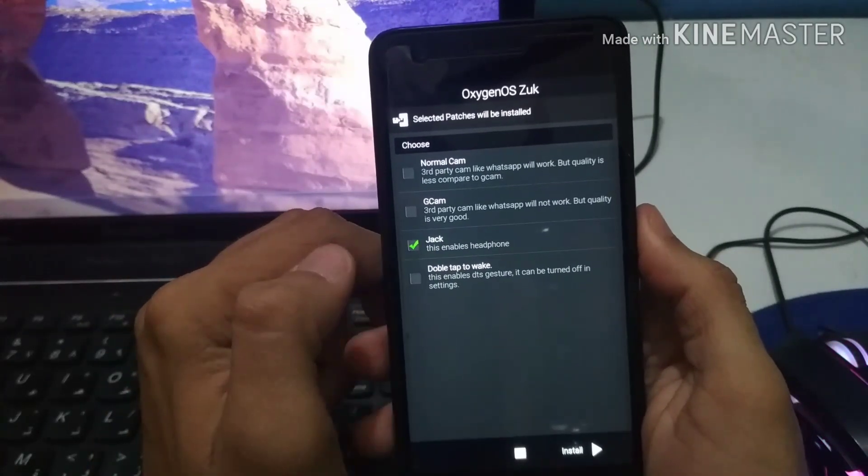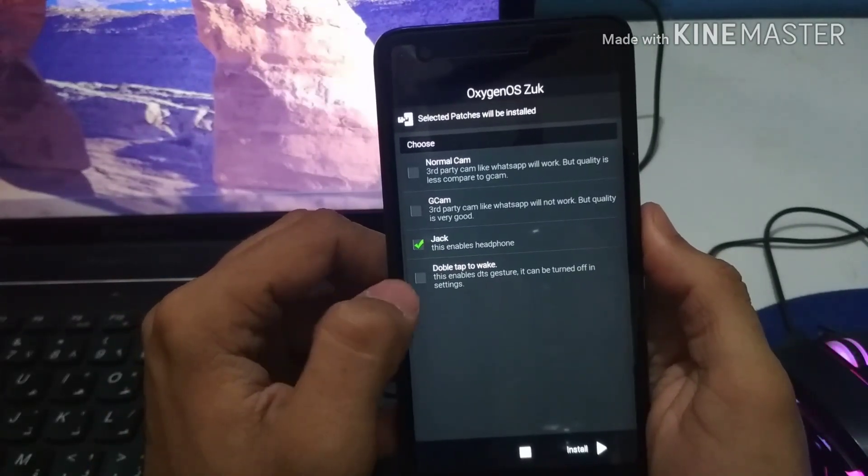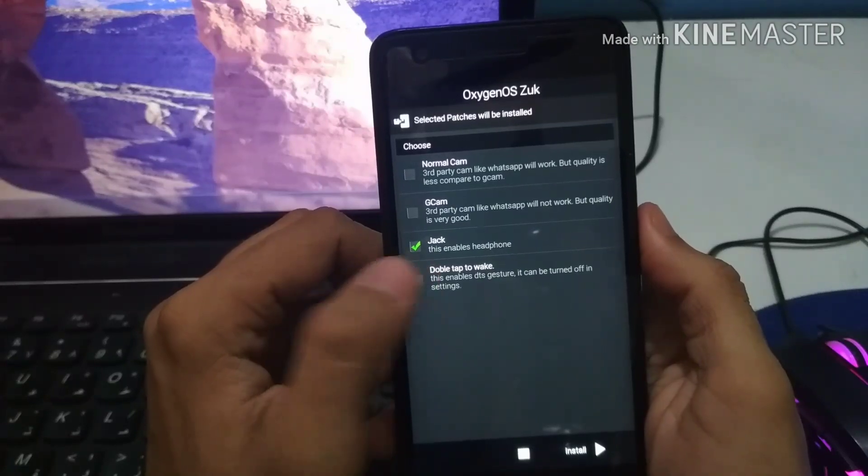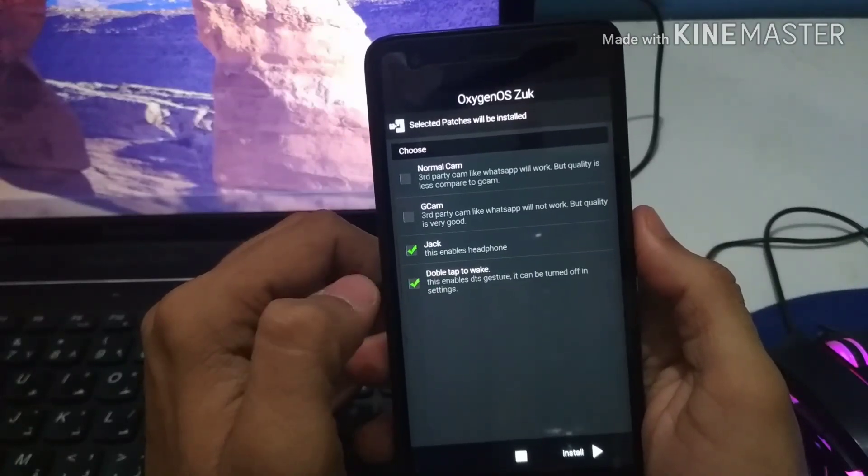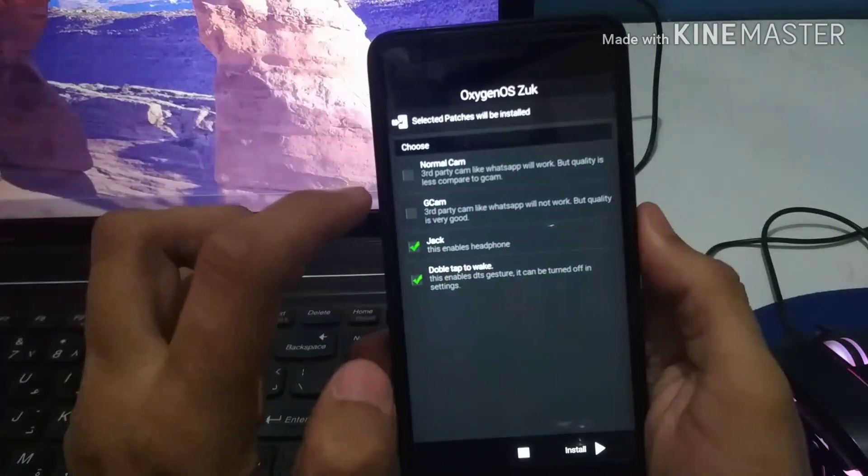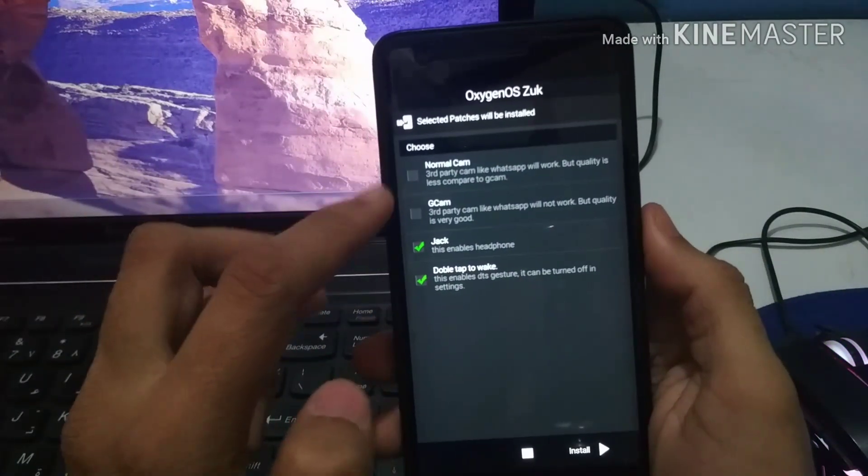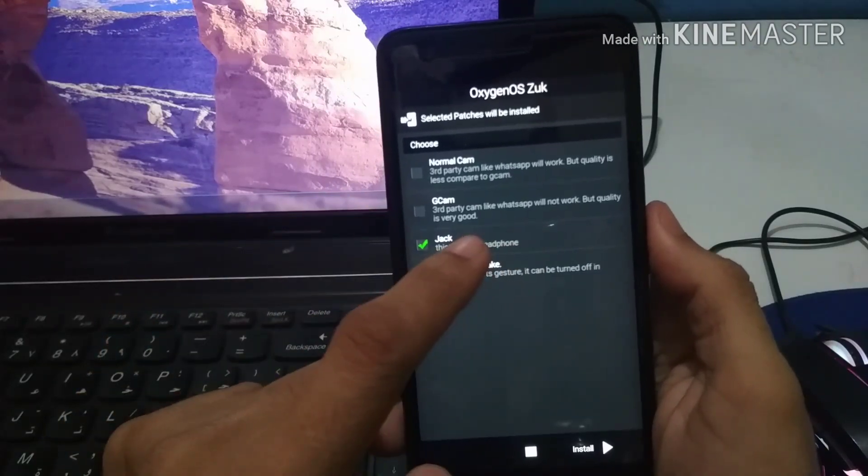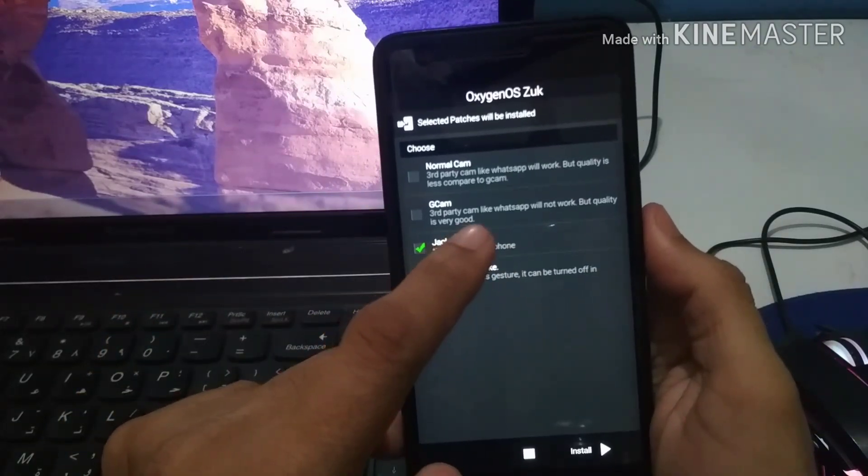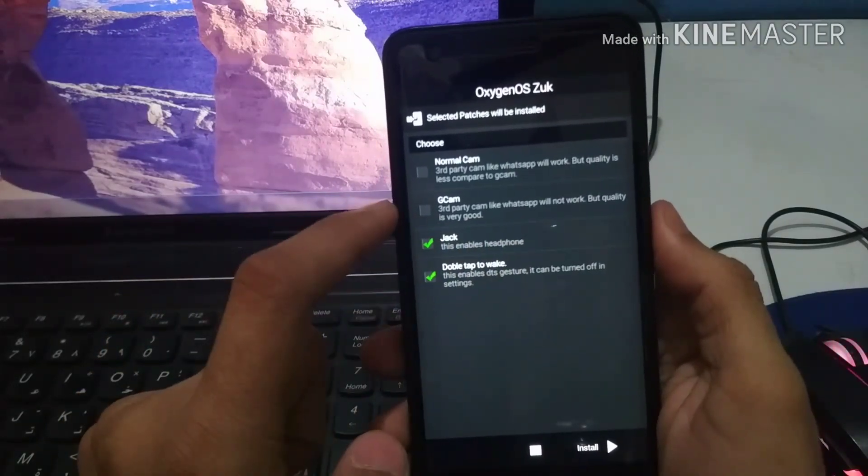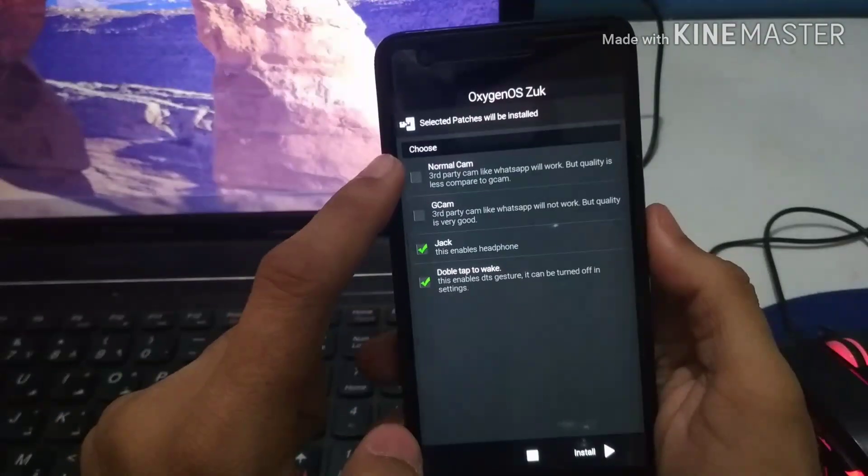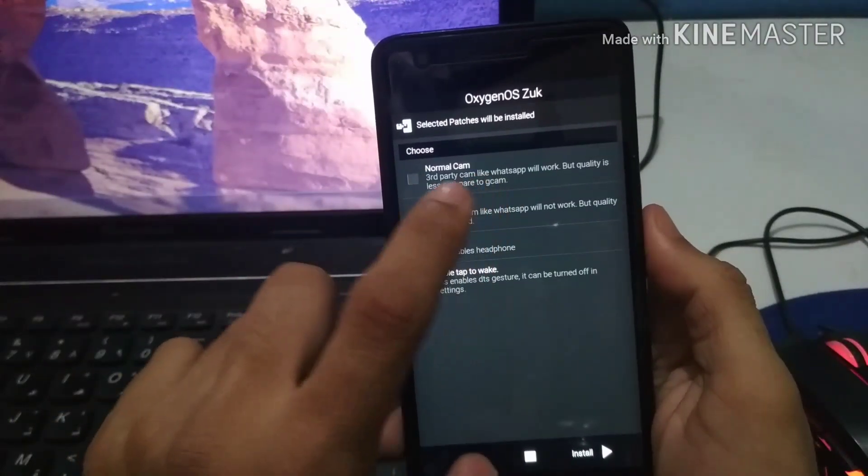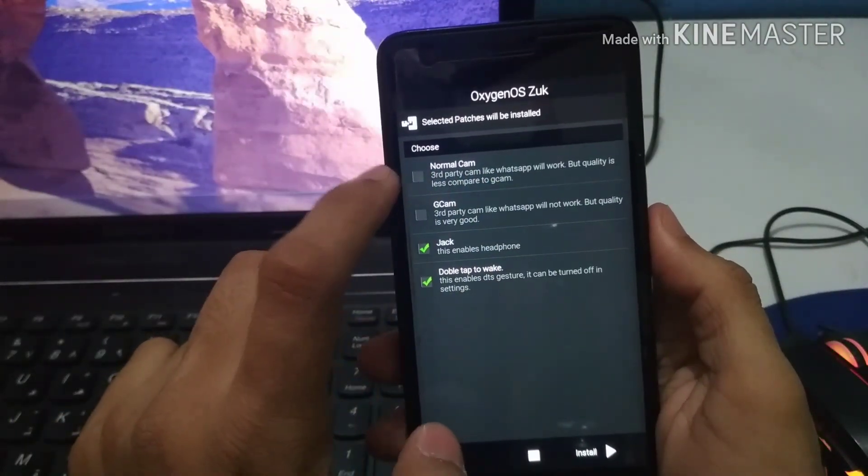So now what we need to select here: you need to first of all select the headphone jack file and the double tap to wake if you want to. Now there are two options above that, GCam and normal cam. I'm thinking of selecting both of them.